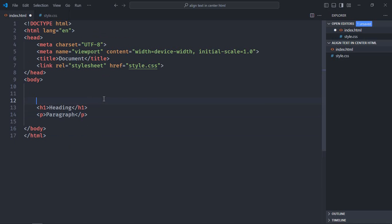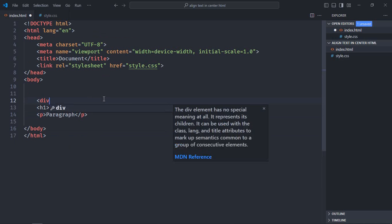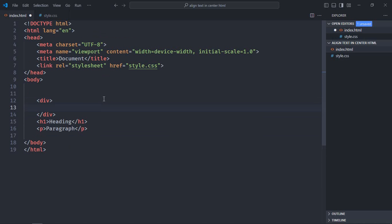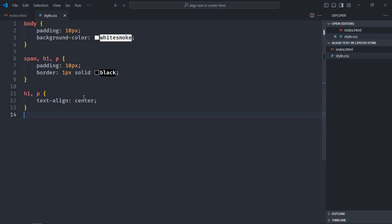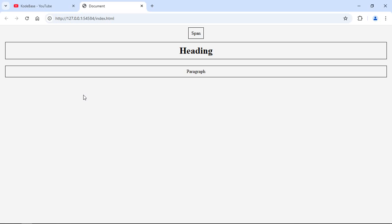Now here we will create a div element and put the span element inside. We will not touch the span element itself. We will simply use the div element which is the parent container like this, so now it will work. Save it, go to the browser, and that's your output.